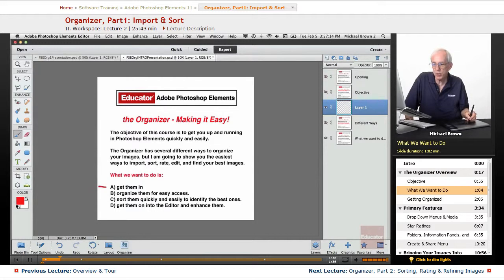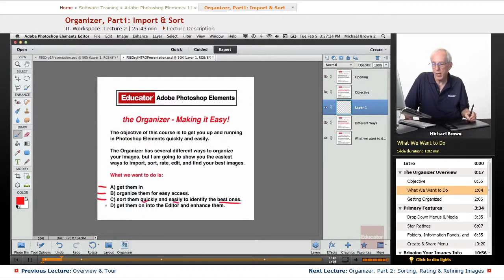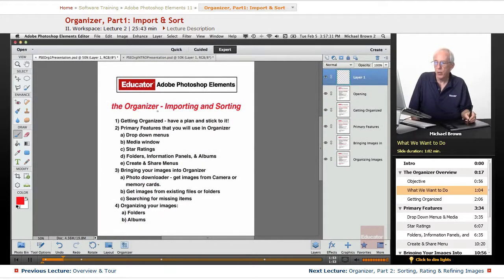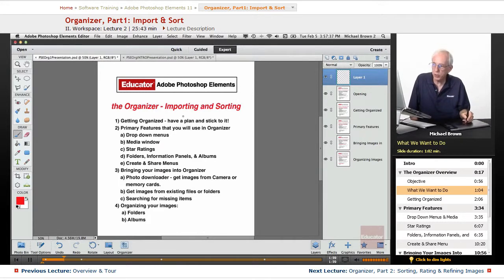To get those images into Organizer, to organize them for easy access, to sort them quickly and easily, so that we can identify the best images and get those images on into the Editor and enhance them. So in this lesson, we're going to talk about the Organizer — importing and sorting. There'll be a couple more lessons on Organizer, but we're going to start here with importing and sorting.